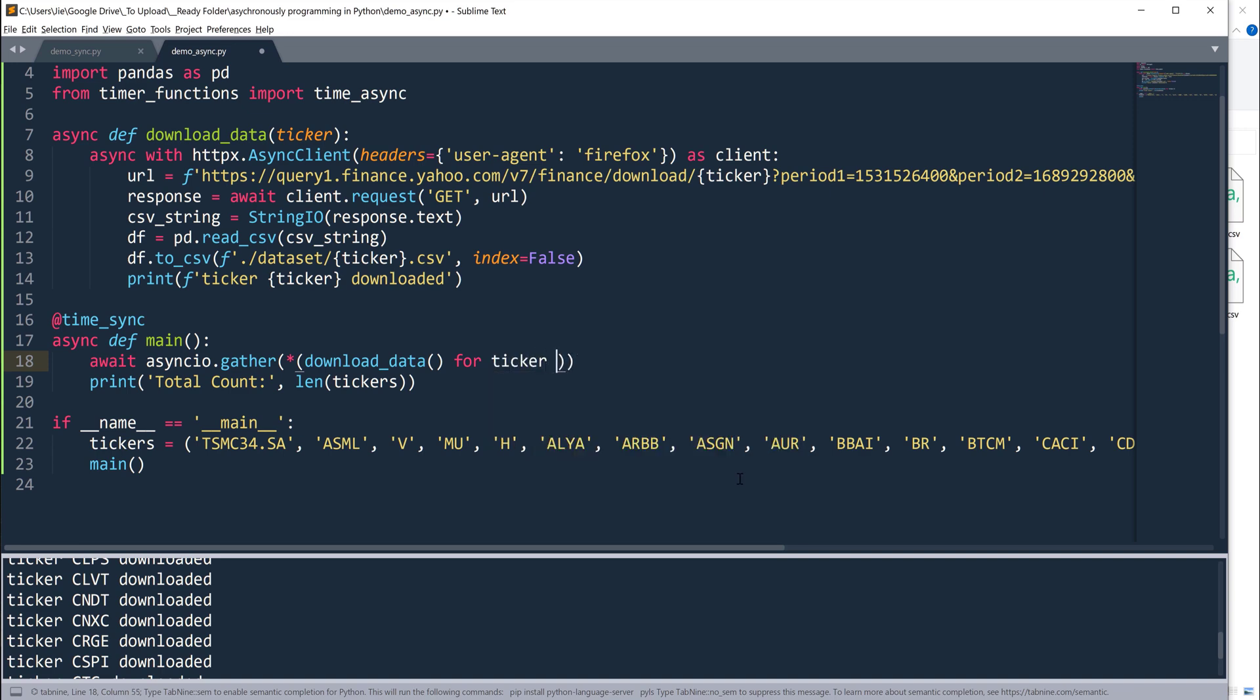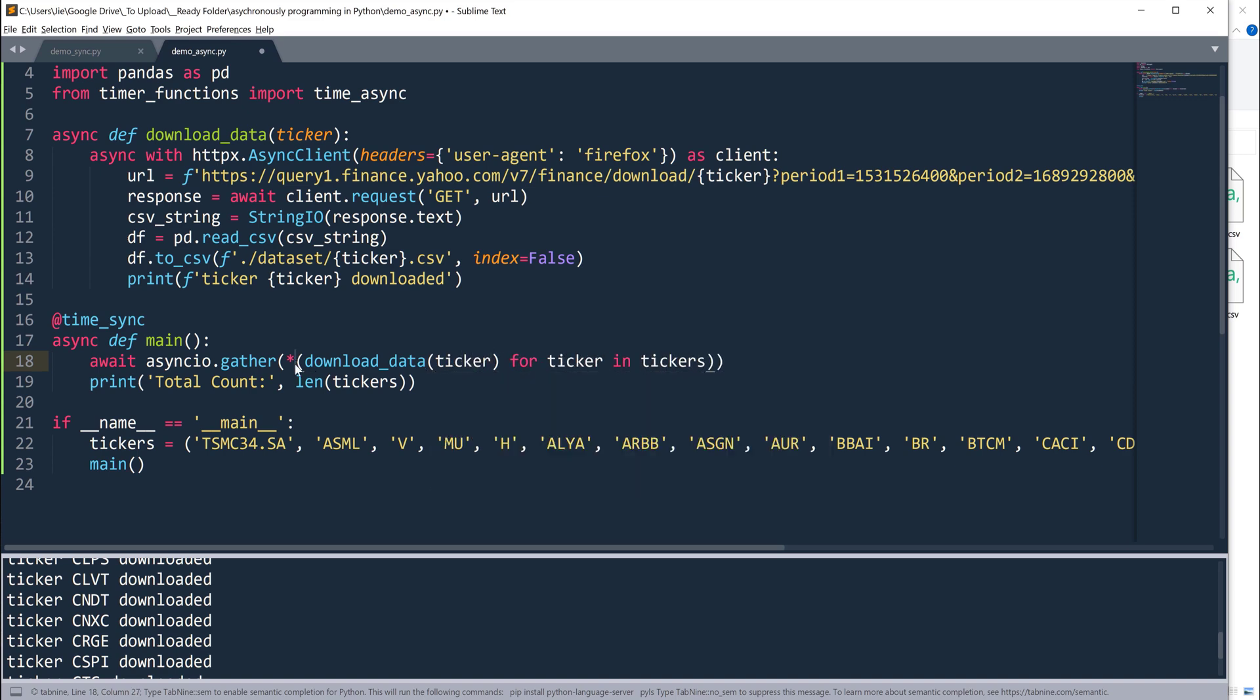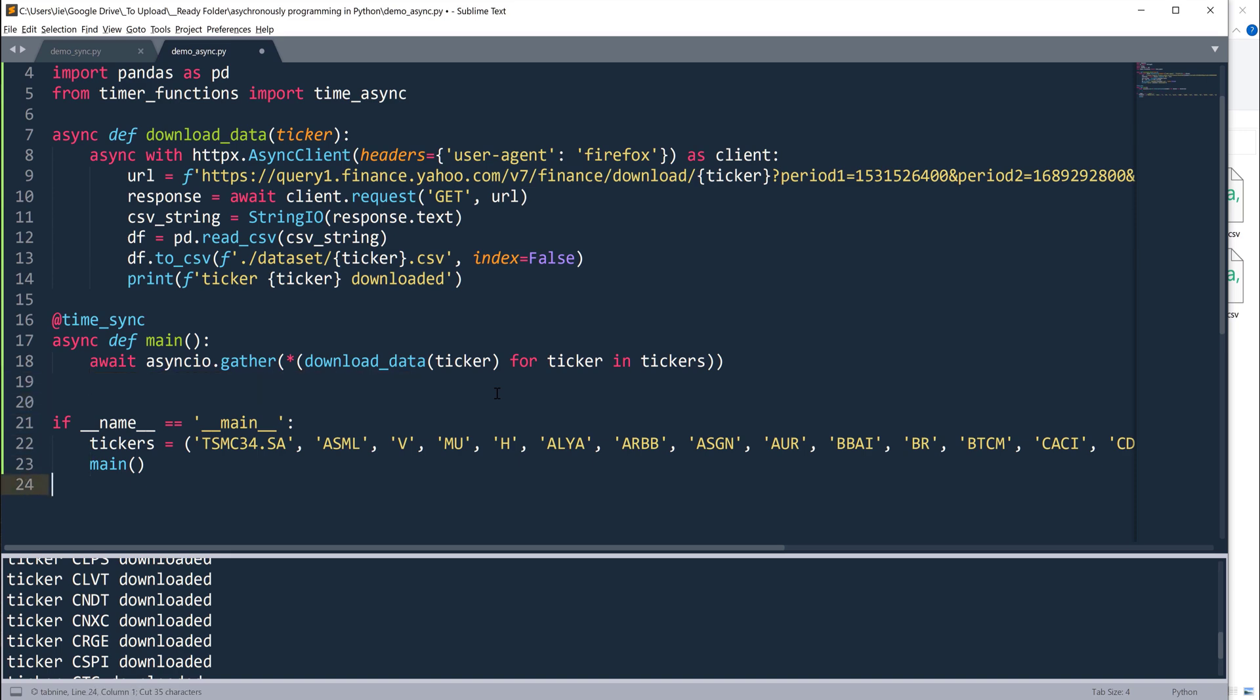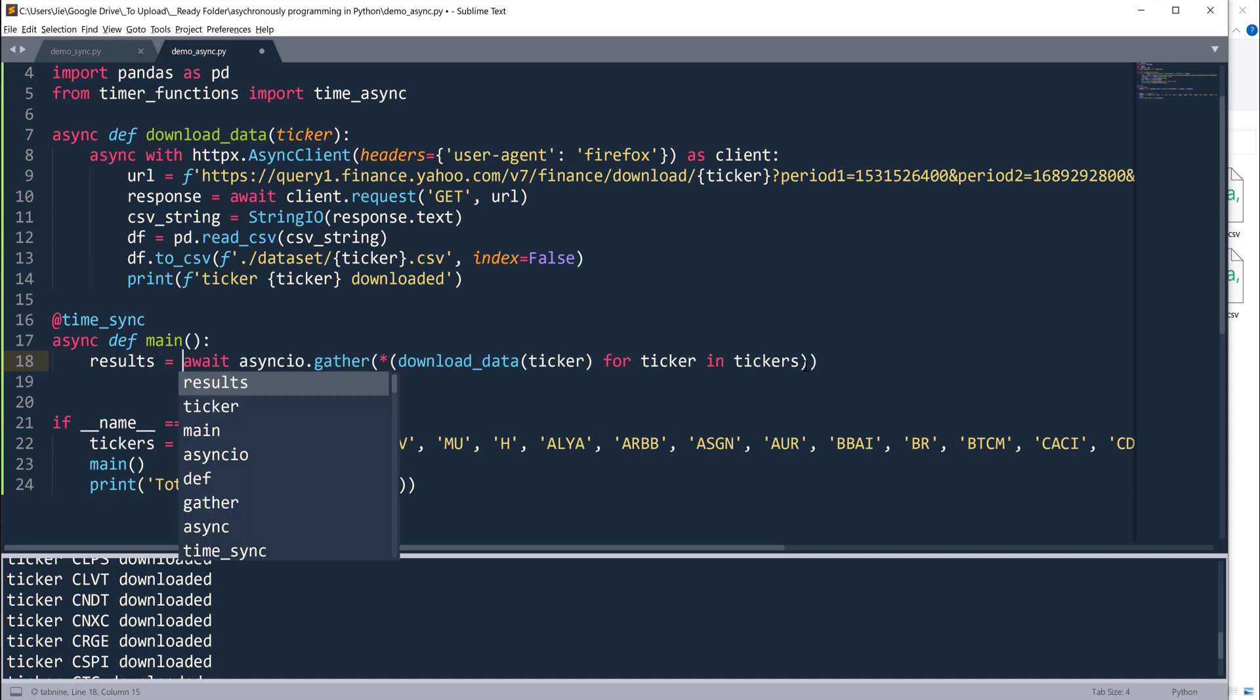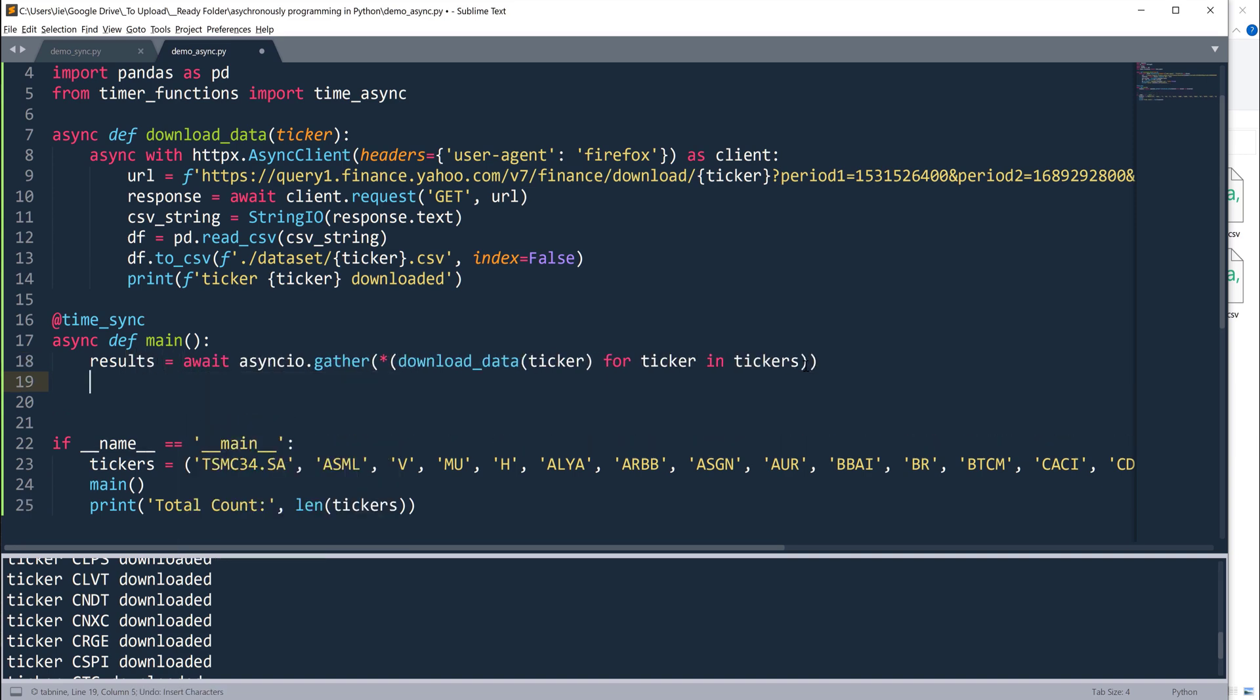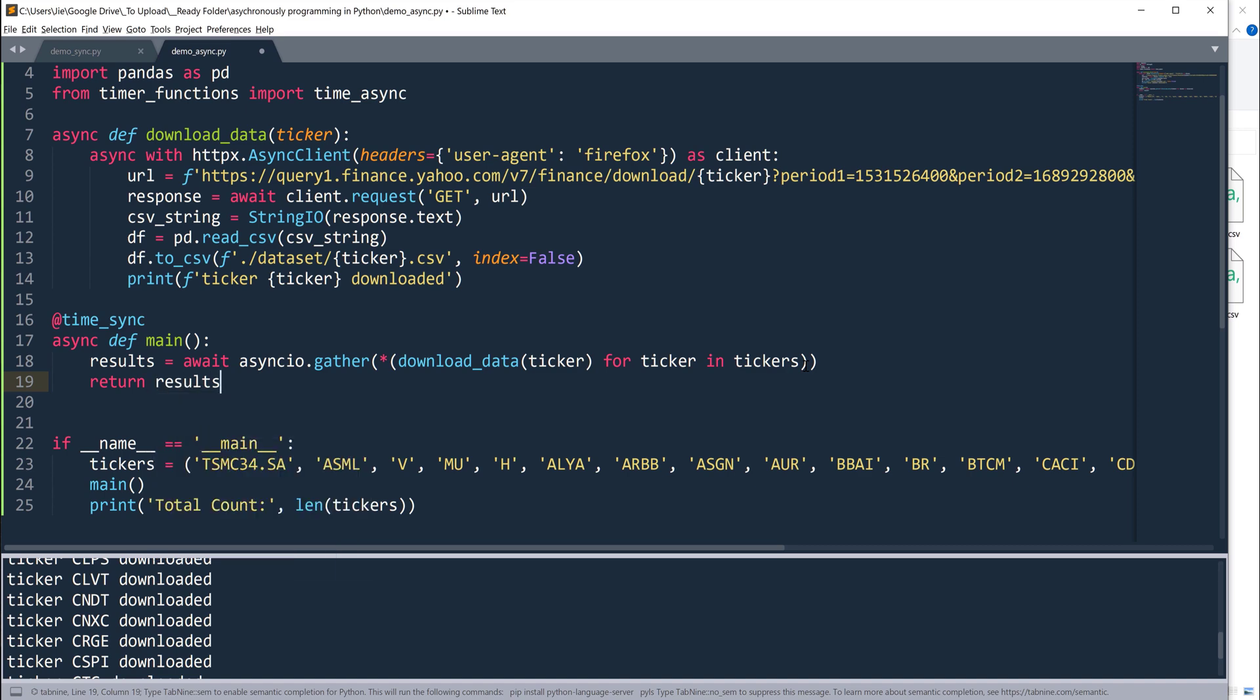Here I want to use the download data function and let me insert the loop. It's going to be a list comprehension. I'm going to say for ticker in tickers, then I'm going to pass the ticker variable to the download function. Then I'm going to insert the wildcard symbol to unpack the results into a single array.